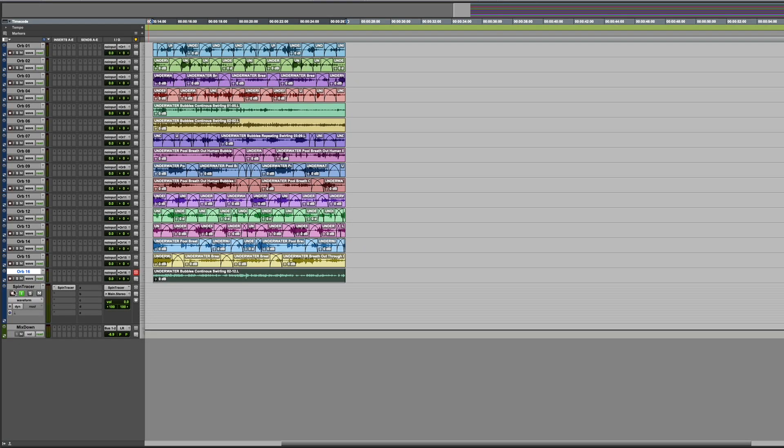Let's listen to a mix of 16 different mono underwater recordings, just mixed down without Spintracer.